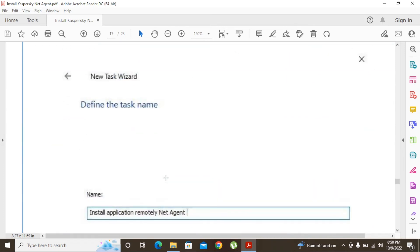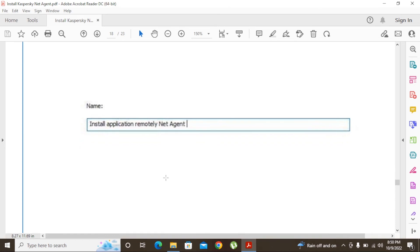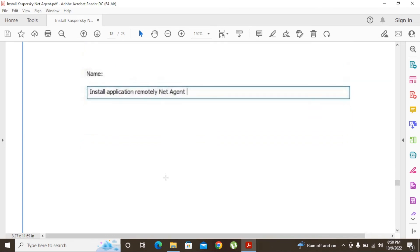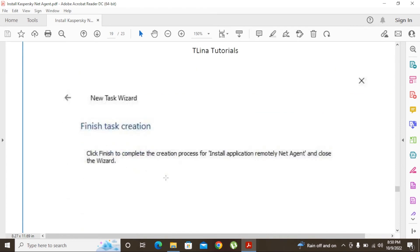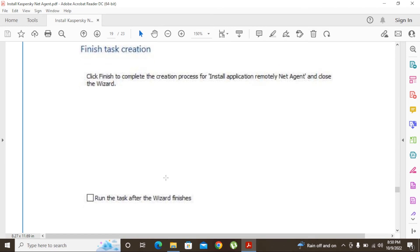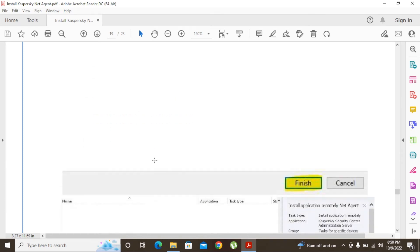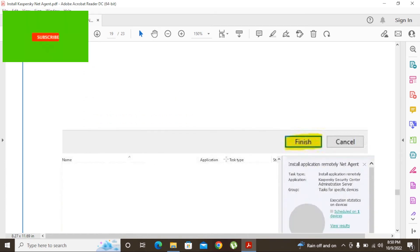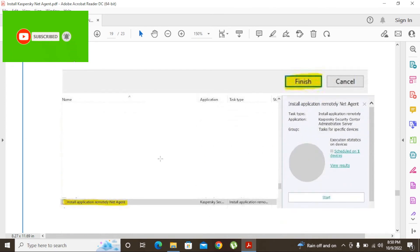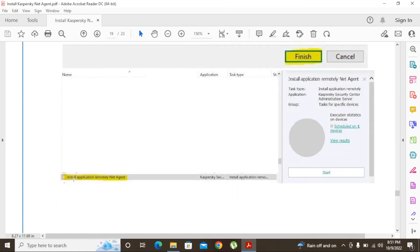Next, give the task a name. I put 'Install Application Remotely - Net Agent.' Then finish the task creation. If you tick the option to run the task immediately, it will start automatically — I am not going to tick that. After finishing, under the 'Install Application Remotely' section in the task dashboard, you will be able to see the created task.